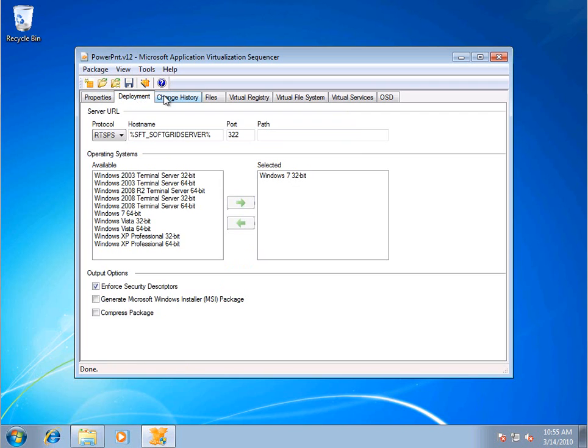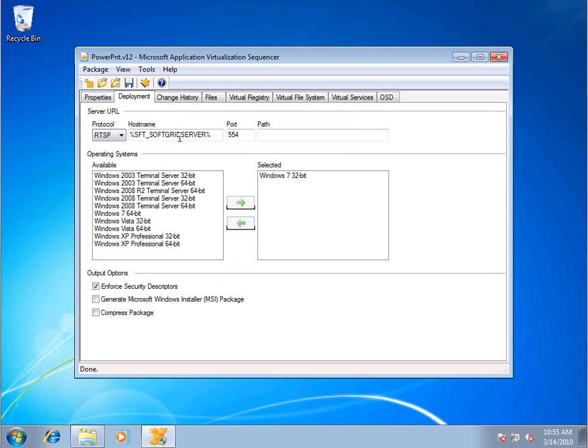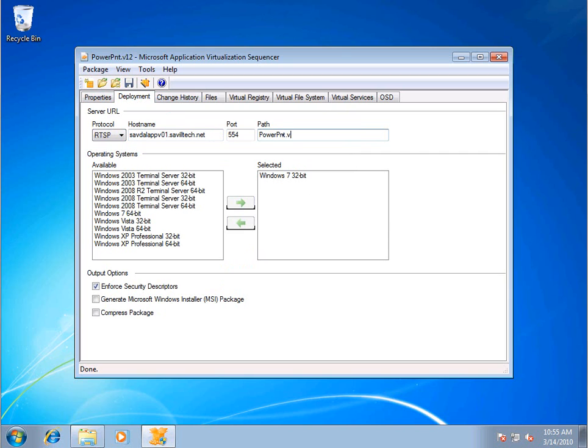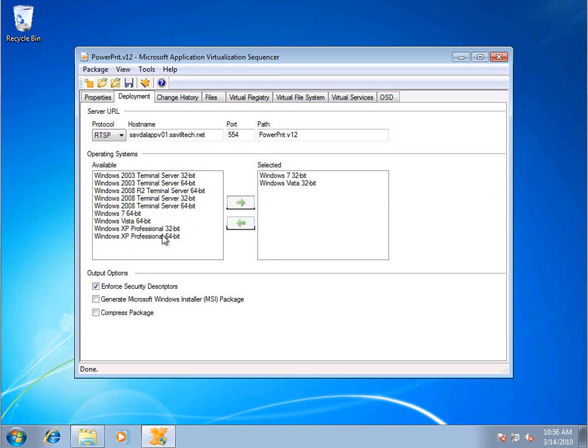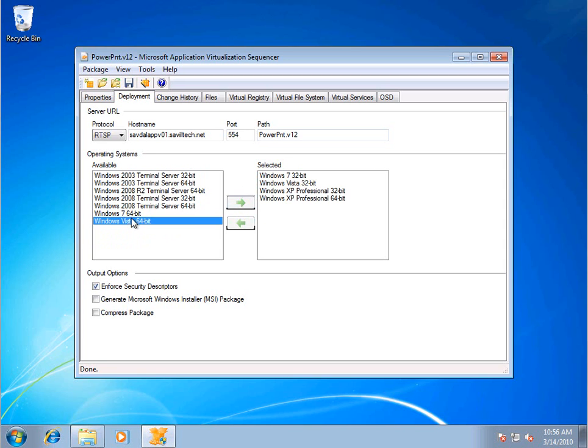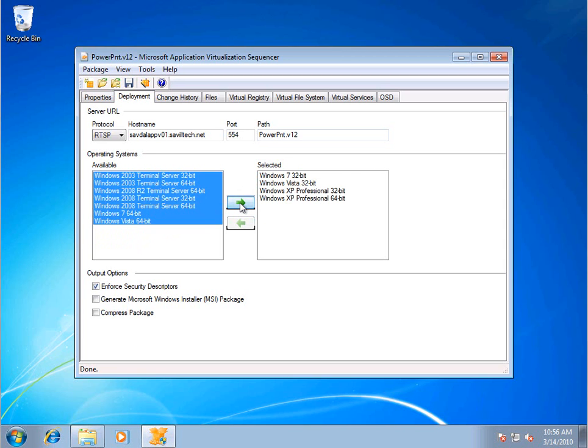If you actually go and look at it, the first thing you're probably going to want to change is the deployment. So I actually just use RTSP. And I'm just going to put in the name of my server. And the path to this is going to be PowerPoint V12. I'm going to enable this for Vista32, XP32. In fact, I'll just install it for everything.